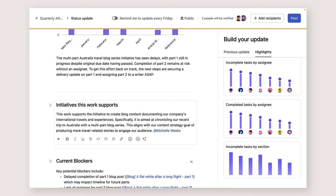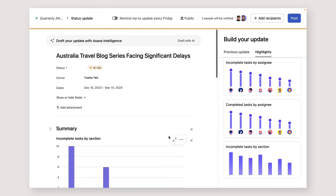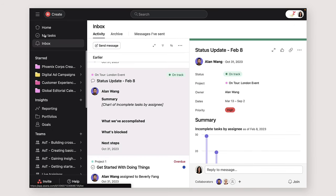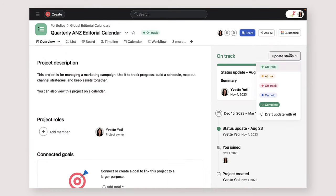Use @mentioning to reference tasks, other projects, or teammates in your update. Once posted, every project member gets an inbox notification where they can continue the discussion. Now your meetings can focus on actionable insights instead of long status readouts. Try it in Asana today.